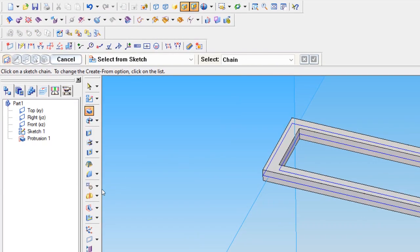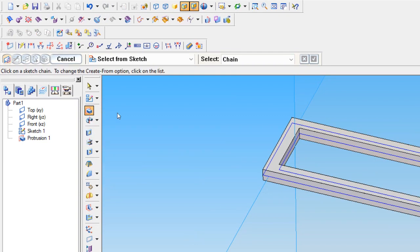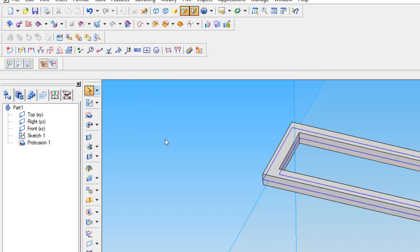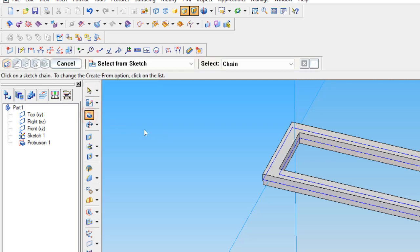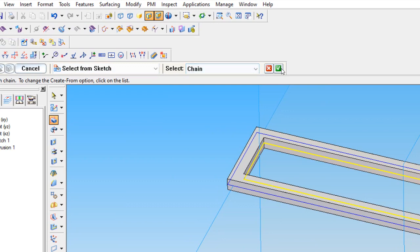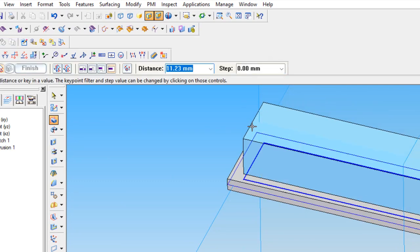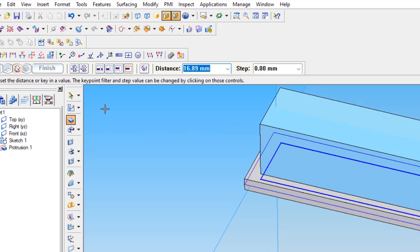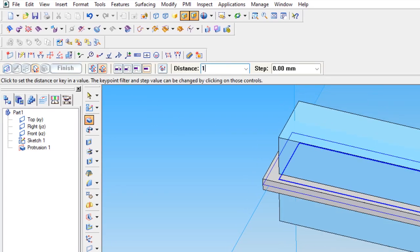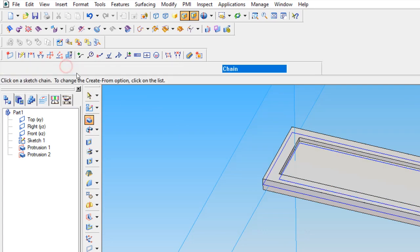We want to fill the inside also. So again, we are using the protrusion command — just keep select from sketch to avoid confusion. Once again take the protrusion and select what inside region we want using the chain command. Now you can see the inside material only is coming. We set that also as symmetric with thickness 1mm, and finish.